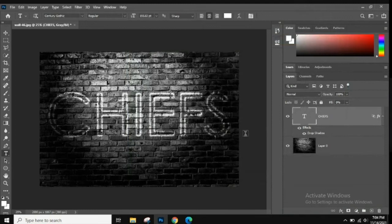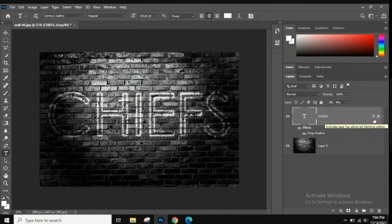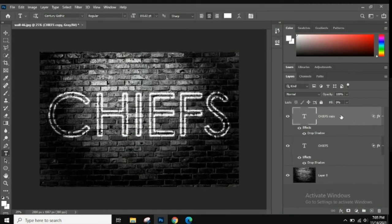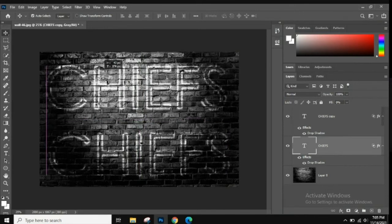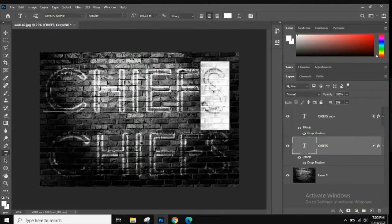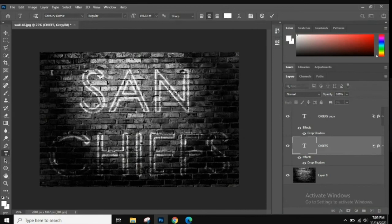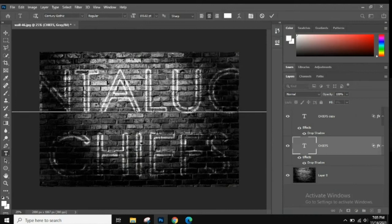Hit OK to close the Layer Style dialog box. In the layers panel you'll now see the Drop Shadow listed as an effect below the type layer, and a blending options icon next to the FX icon — indicating that advanced blending options are also applied. To add more spray painted text, just duplicate the type layer by dragging it down to the New Layer icon. Then you can move and resize the words.